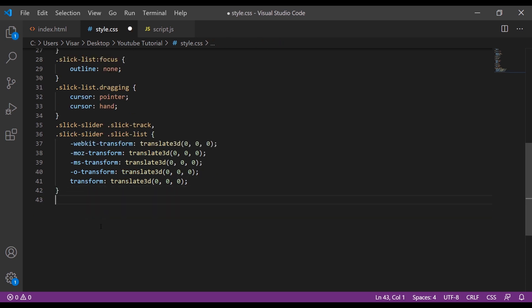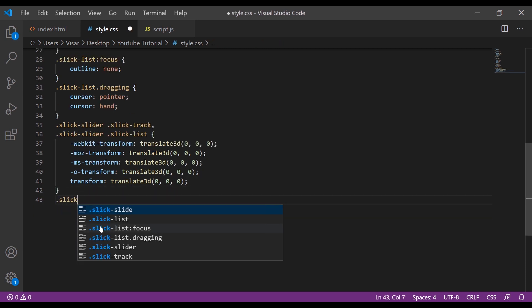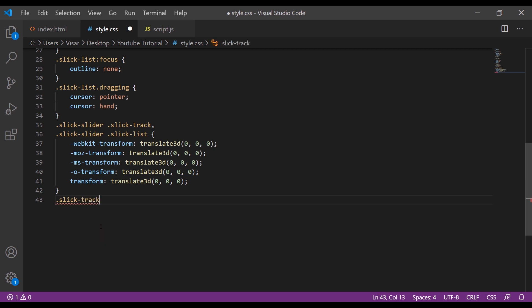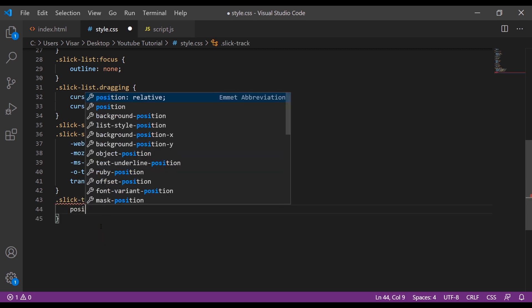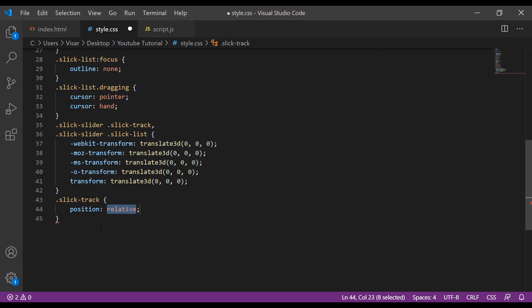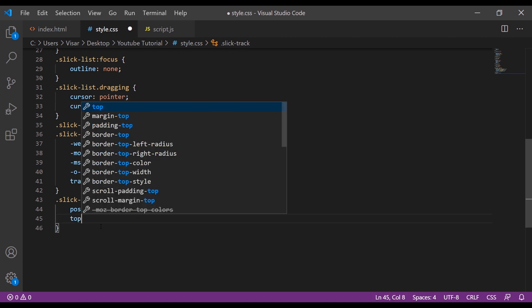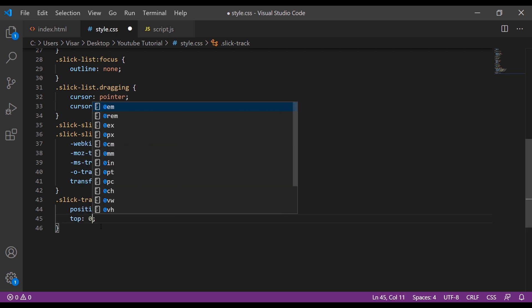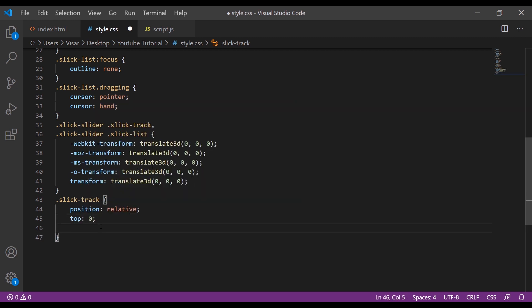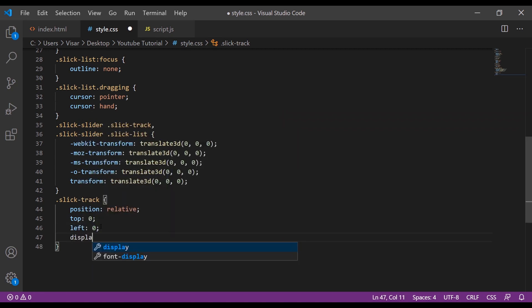Next is the slick-track. We're going to give position of relative, then top 0, left will be 0 as well, and display block.